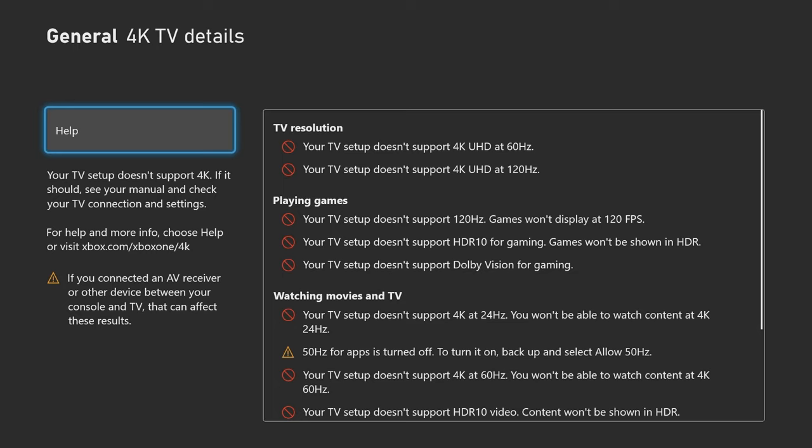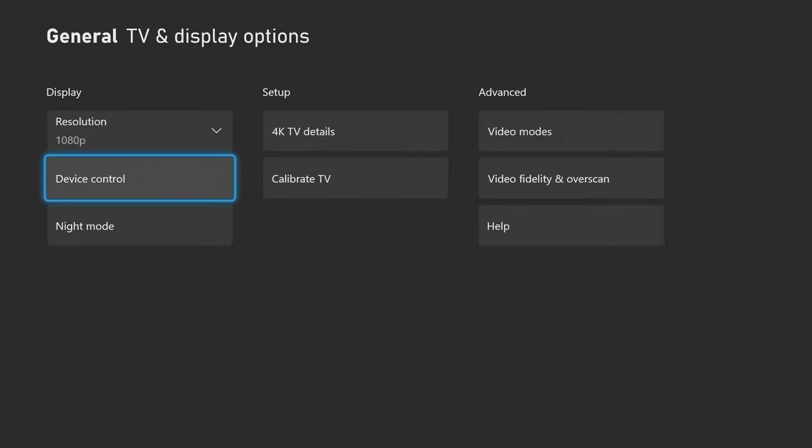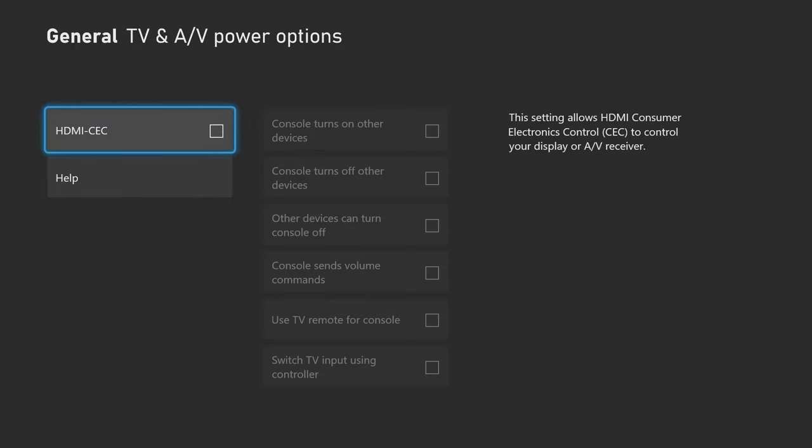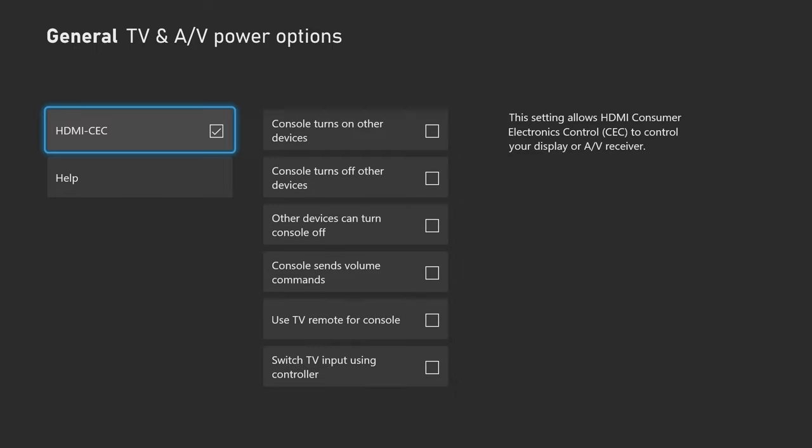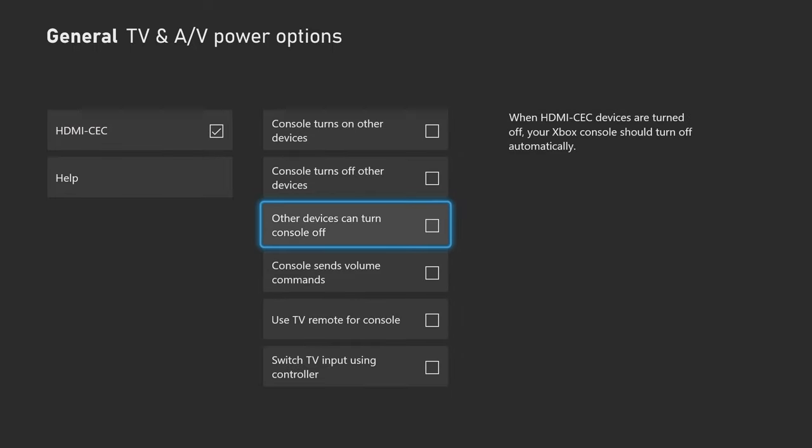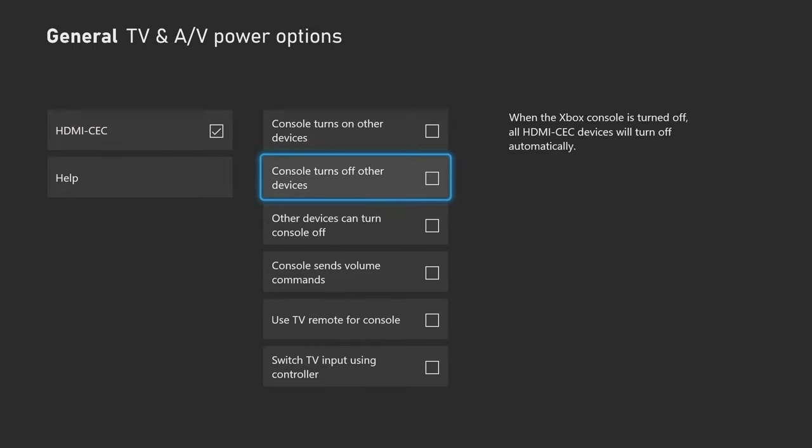Now we have the device control. Basically this is HDMI CEC. This is all just your preference if you want your console to turn on other devices. You can turn on your console and your TV can turn on, stuff like that. You can check this box right here.